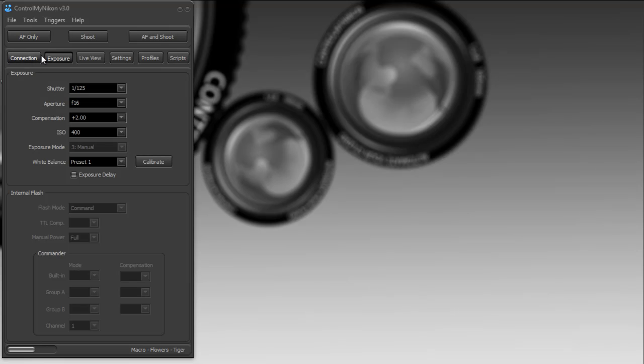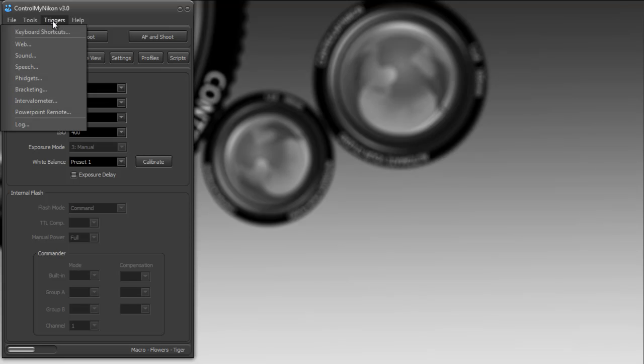You need to be connected to your camera and I'm currently connected to a D7000. Let's go up to triggers and over to your intervalometer.